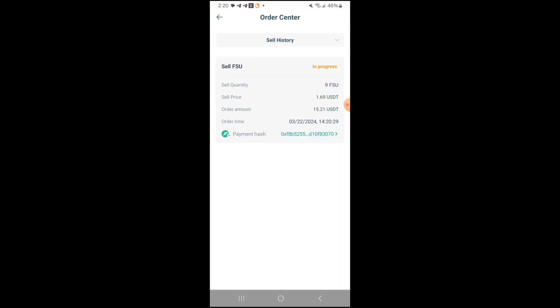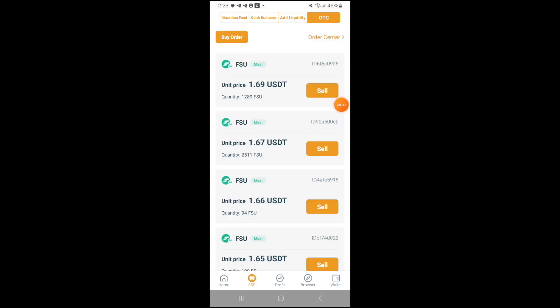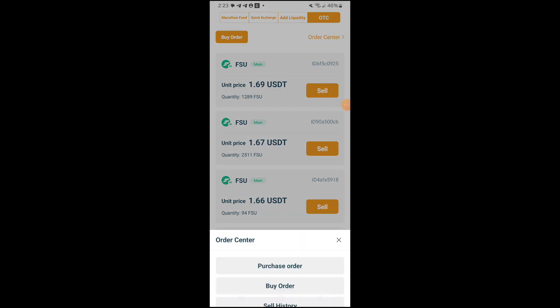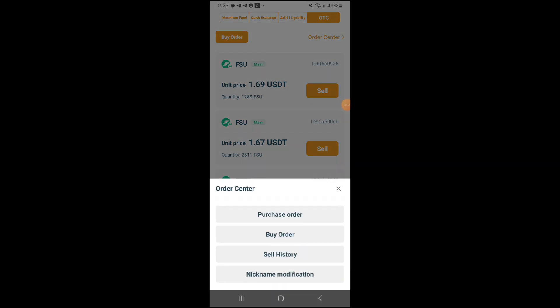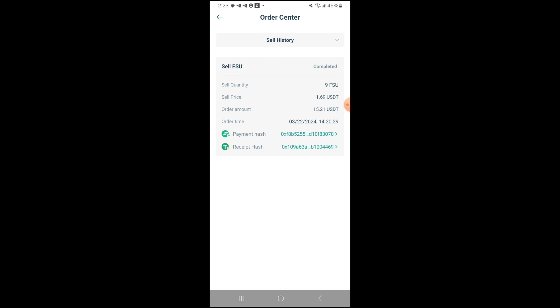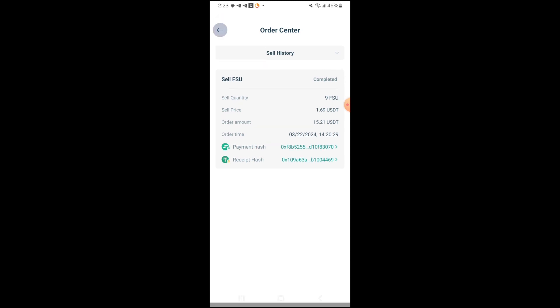And it was broadcasted, so now we just wait. Okay, so we're going to go to our history to see — we're going to go to sell history. And as you can see, I want to say it took about 30 seconds or less for the order to go through. I sold my 9 FSU for $15.21.